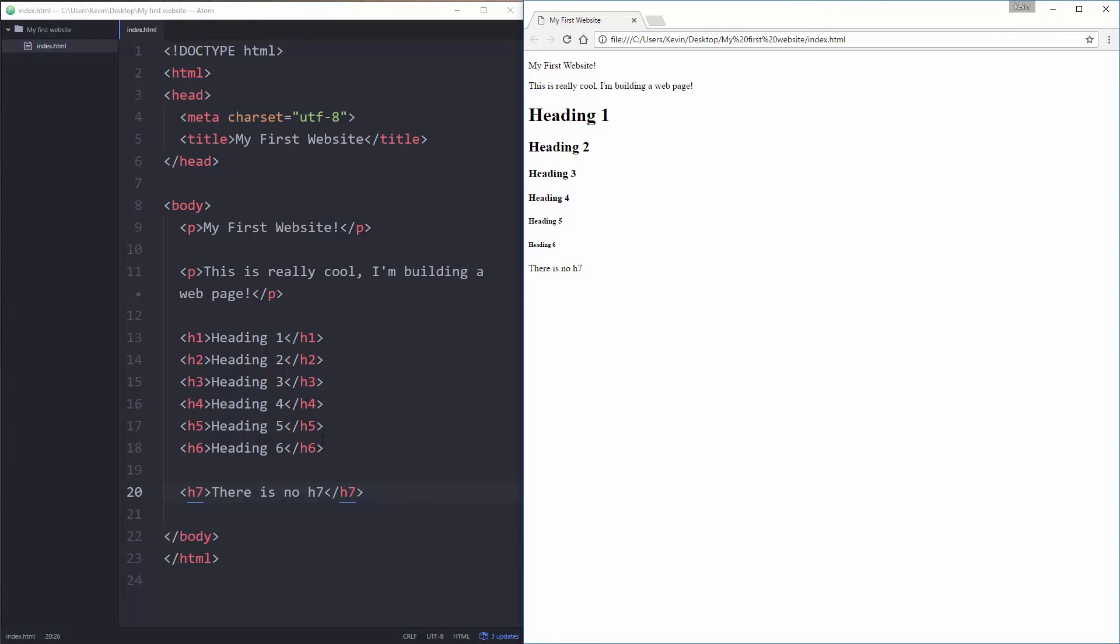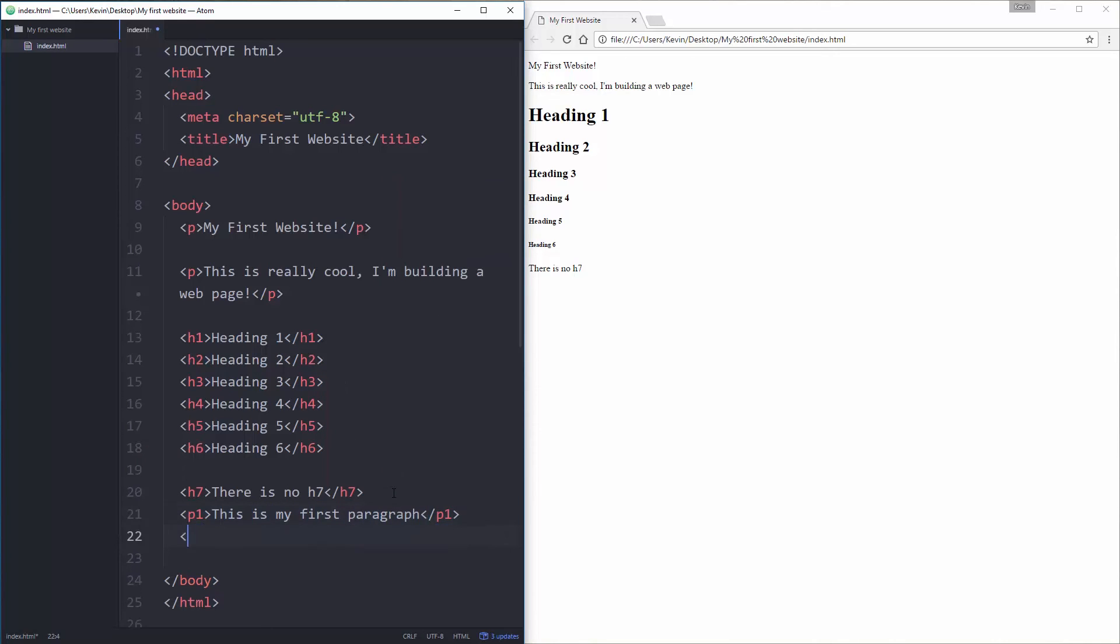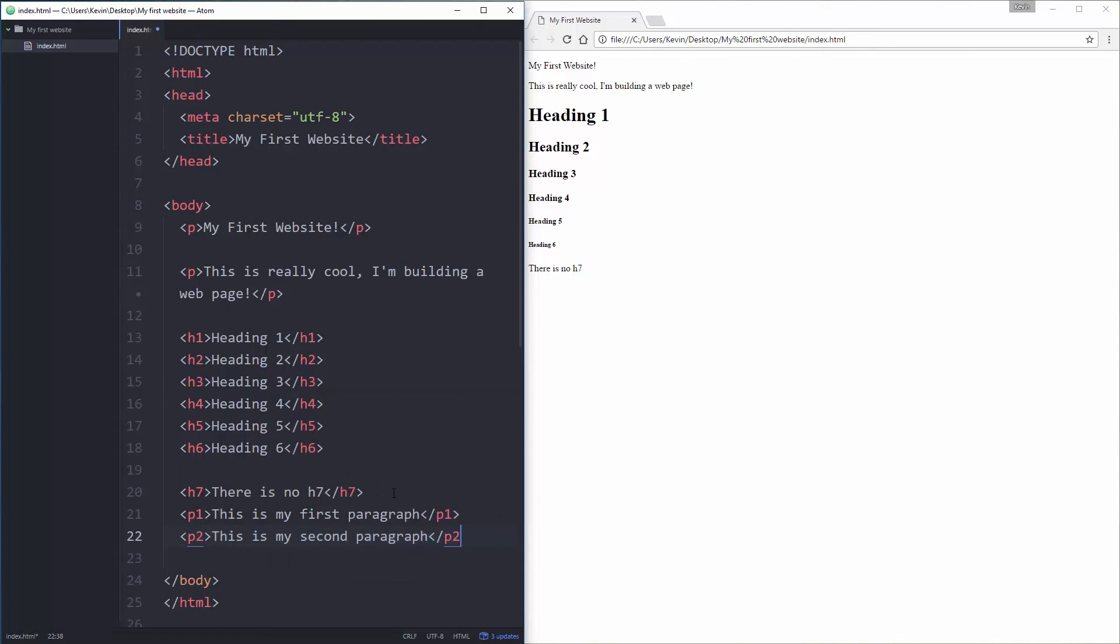So don't do h7, h8, h9. You have one to six. And I've also seen people do things like p1. This is my first paragraph. Close p1. And then p2. This is my second paragraph. Close p2. So let's save that and refresh.